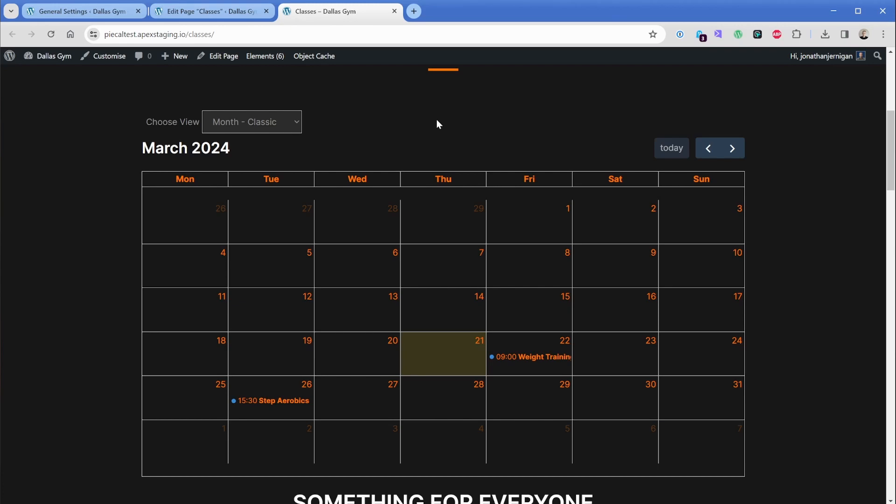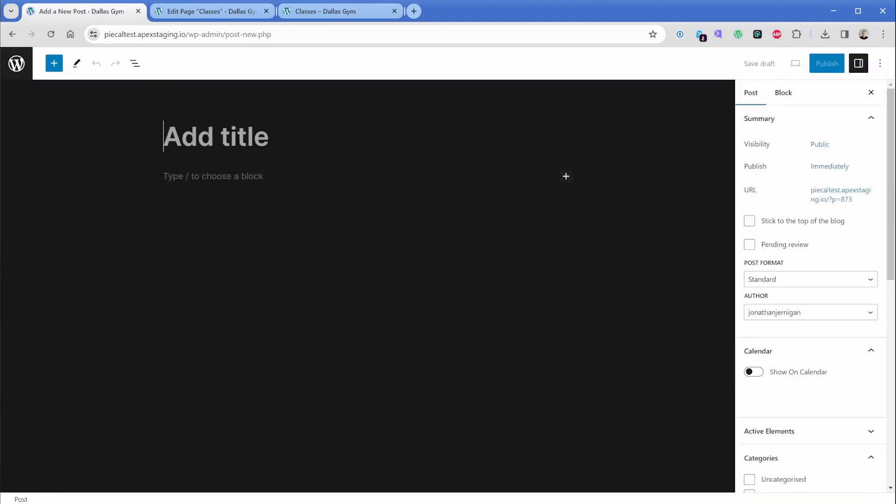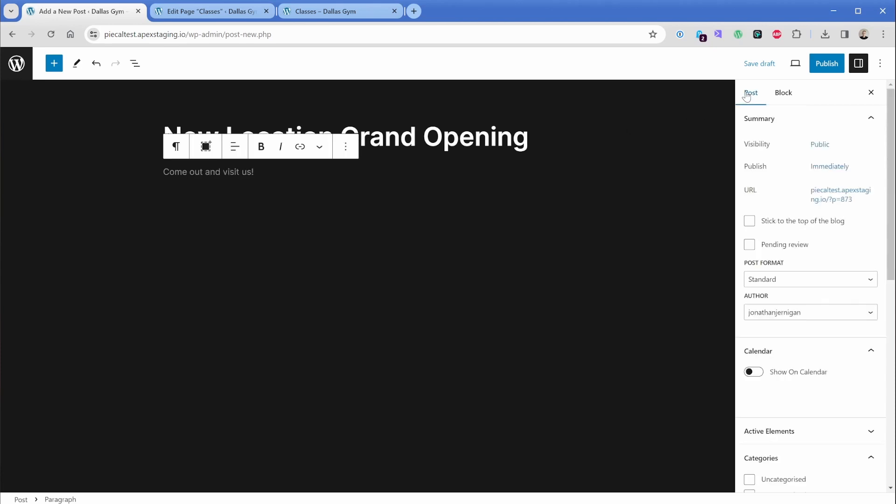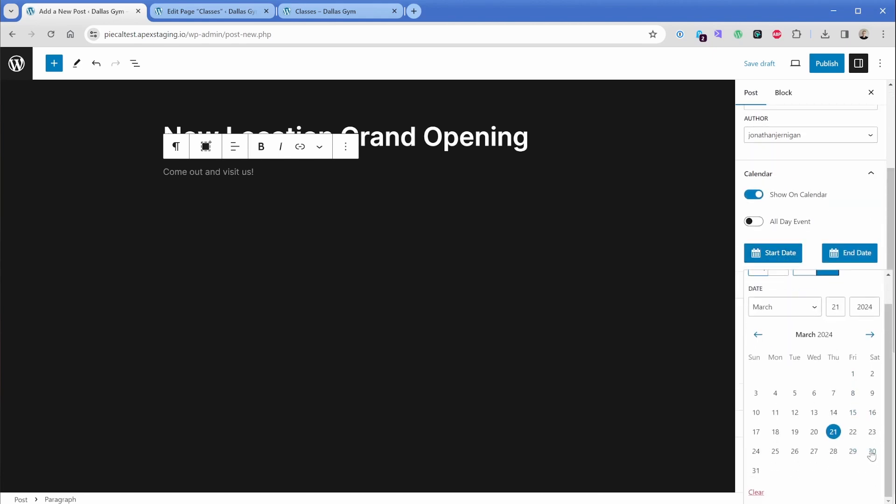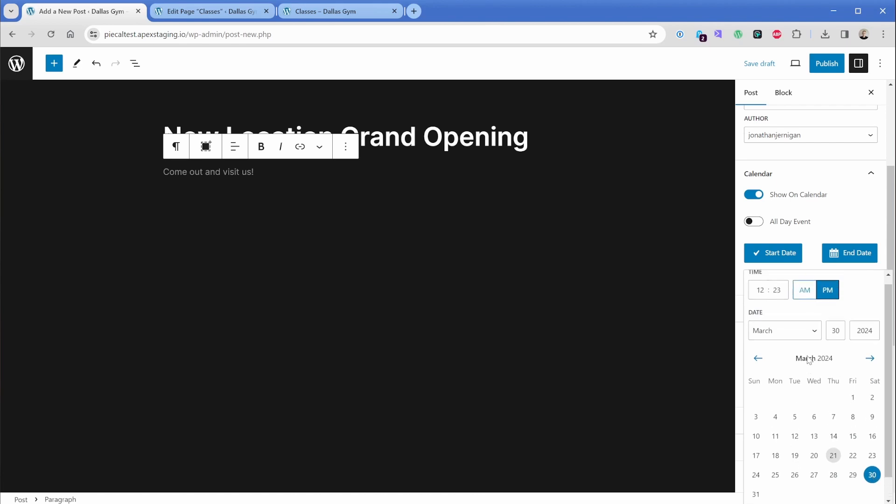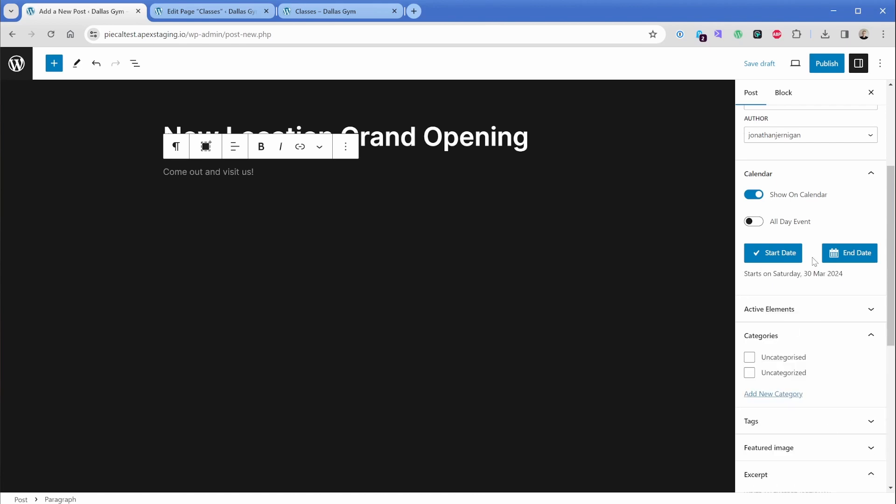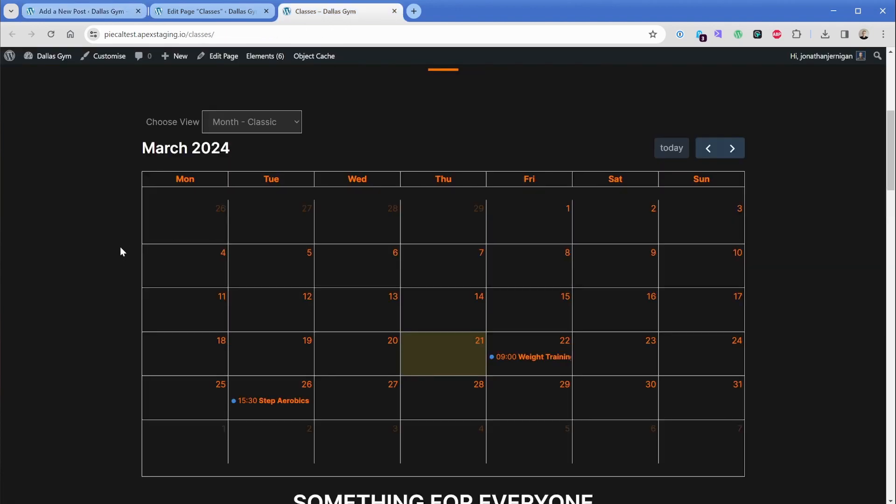Like I mentioned before, you can add anything you want into your Pi Calendar. So if for some reason you had a post like maybe a grand opening event for a new gym, you could add a blog post and you could say new location grand opening, you can add the text, come out and visit us. And then for our post, we can also turn this into a calendar event as well. So maybe your party is going to be on Saturday the 30th. And it's going to start at 5pm. You're not required to put an end date on your posts. So let's go ahead and click on publish. And if we refresh this Pi Calendar here, you can see that our new location grand opening is showing on our calendar exactly as we intended.